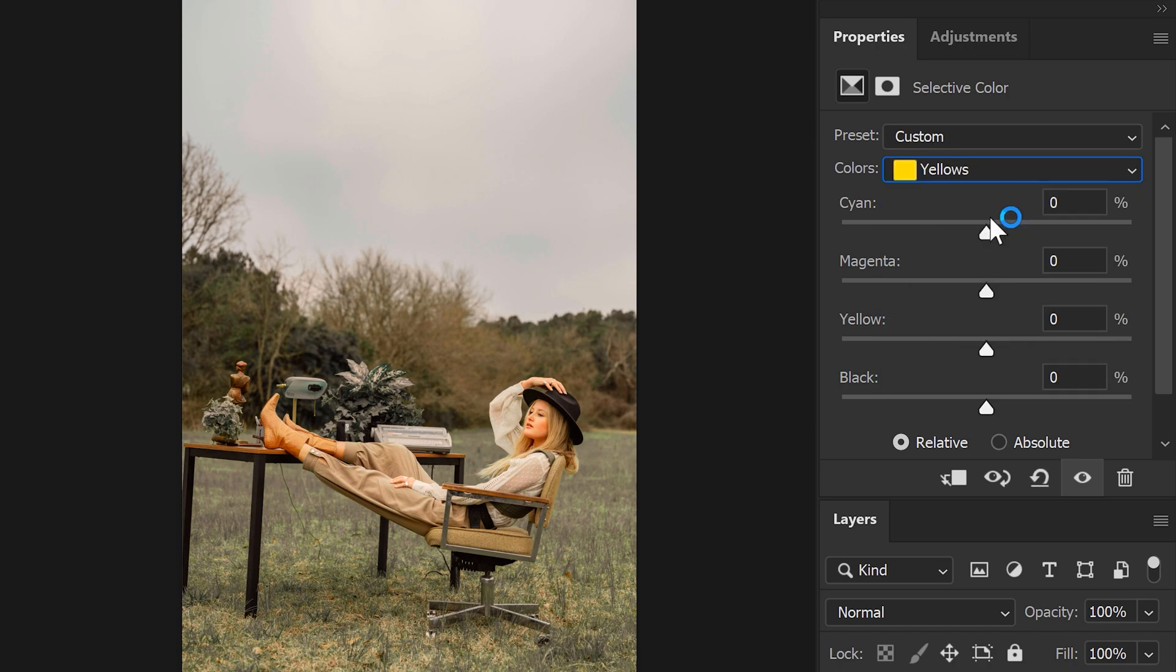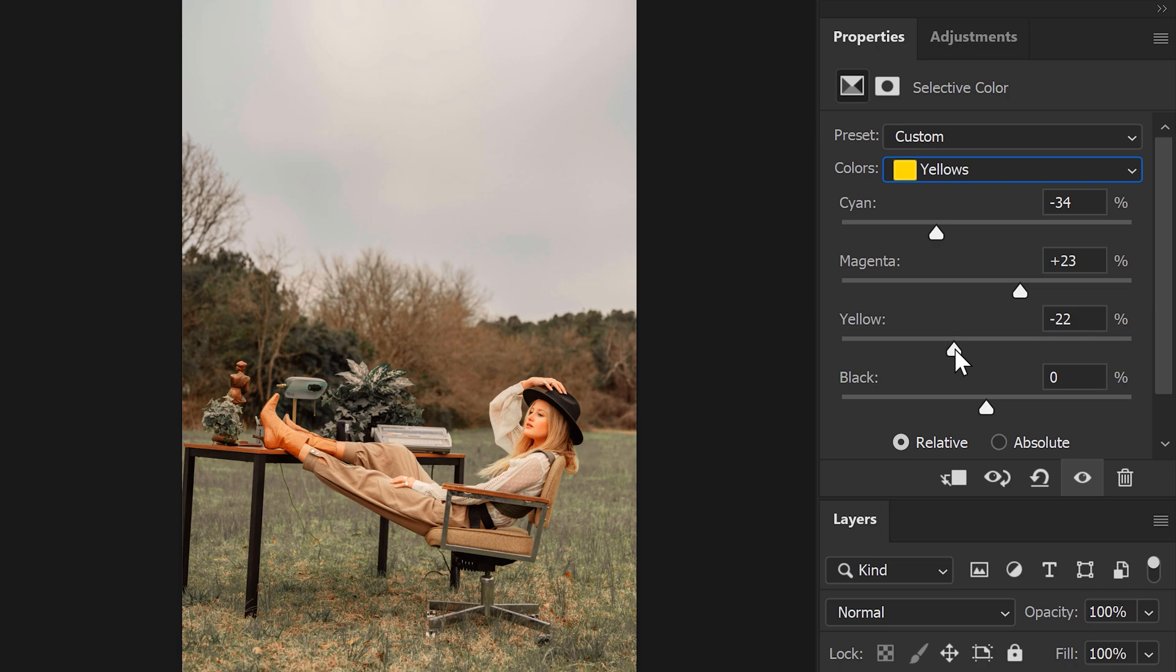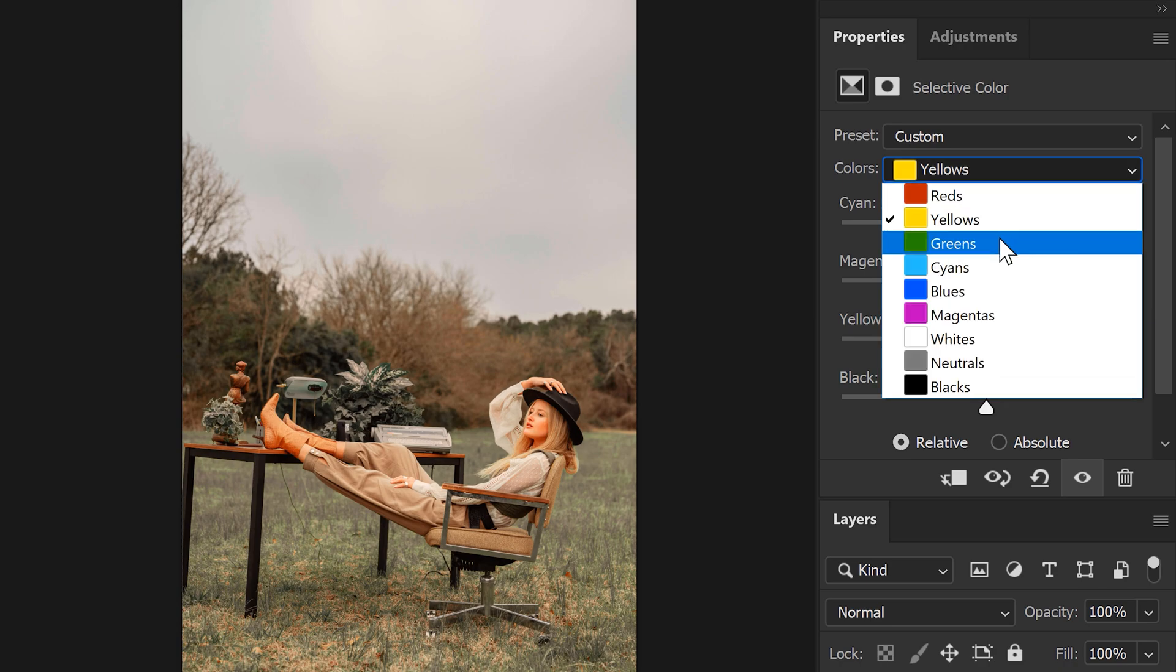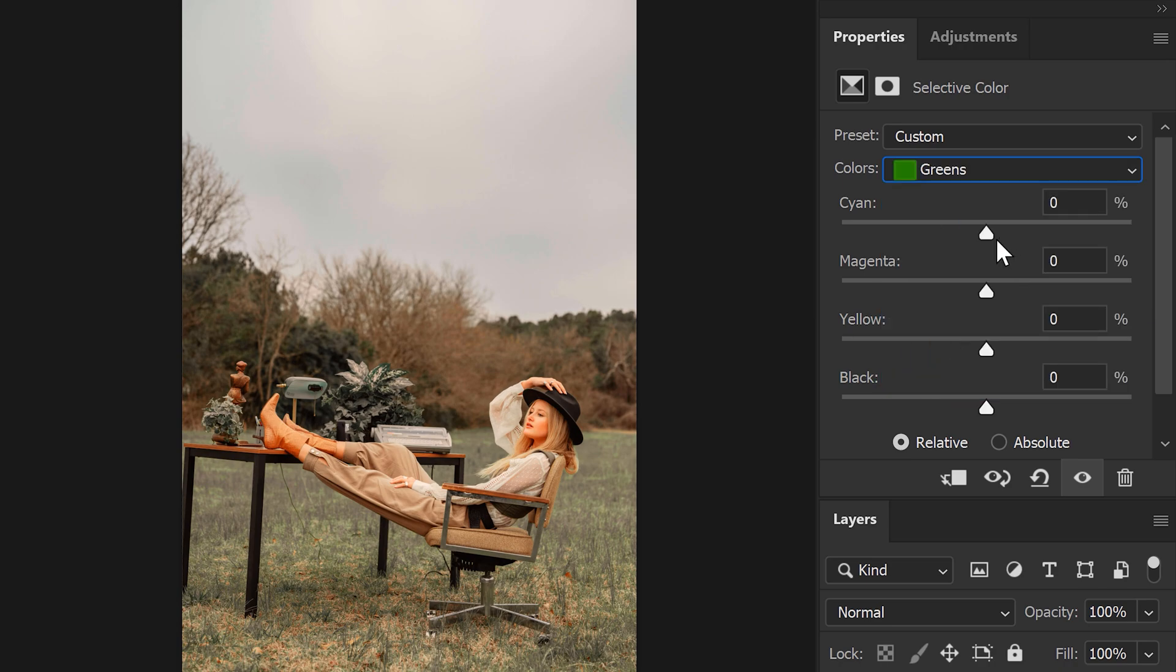Second, select the yellow colors. In here, reduce the cyan and increase the magenta, and slightly decrease the yellow. Find something that fits your image. And lastly, choose the green colors. Now decrease the cyan completely and increase the magenta all the way up to convert the green colors into a more yellow and brown shade.